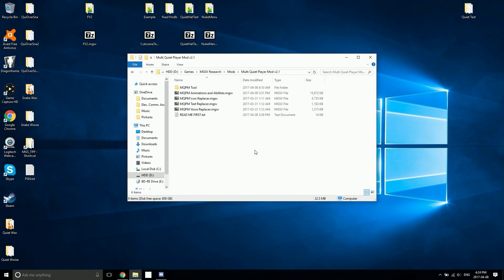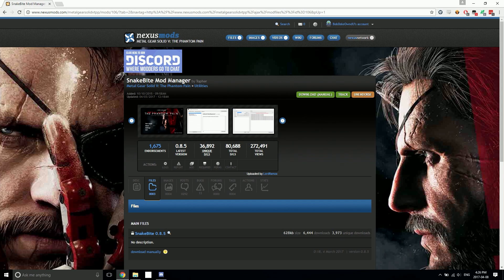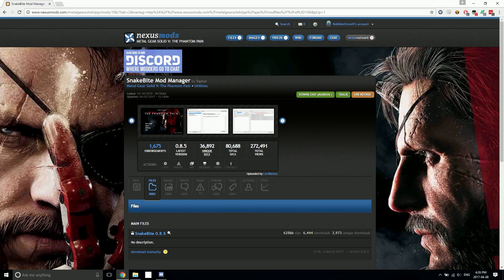The first thing to note about version 2.1 is that it is completely migrated over to Snakebite, so you will need Snakebite to install this. If you haven't already, you're going to want to head over to Nexus and grab Snakebite from there. You're going to want at least version 0.8.5. Version 0.8.6 is coming out soon, so it might be out by the time you do this, but as long as you have 0.8.5 or later you should be good.